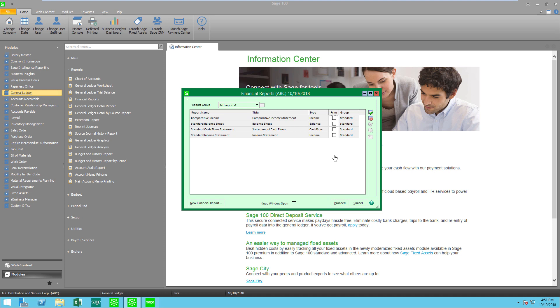If you find that the standard templates in the wizard here are not suitable for your needs then you might want to try Sage Intelligence which comes with your subscription of Sage 100.